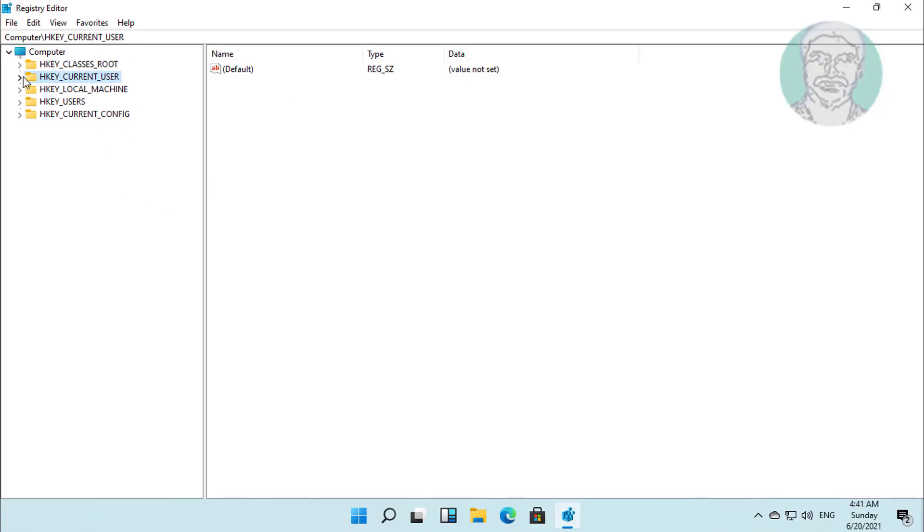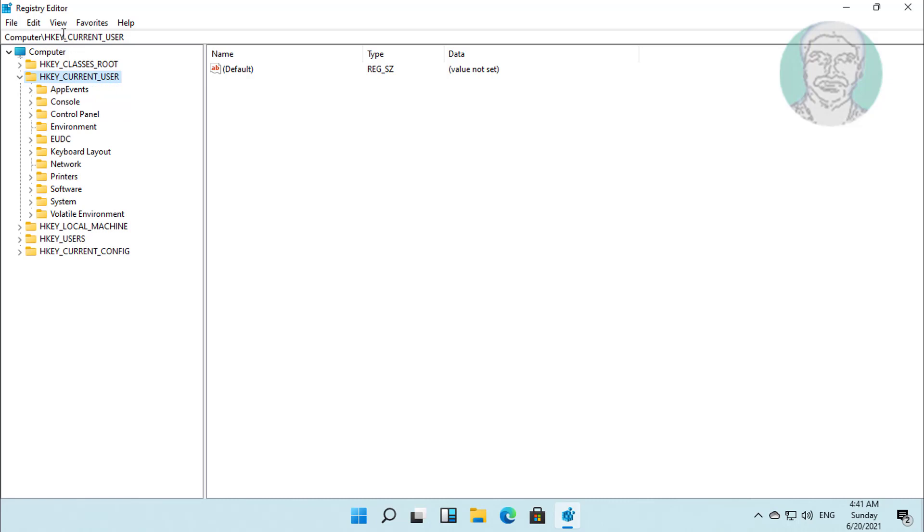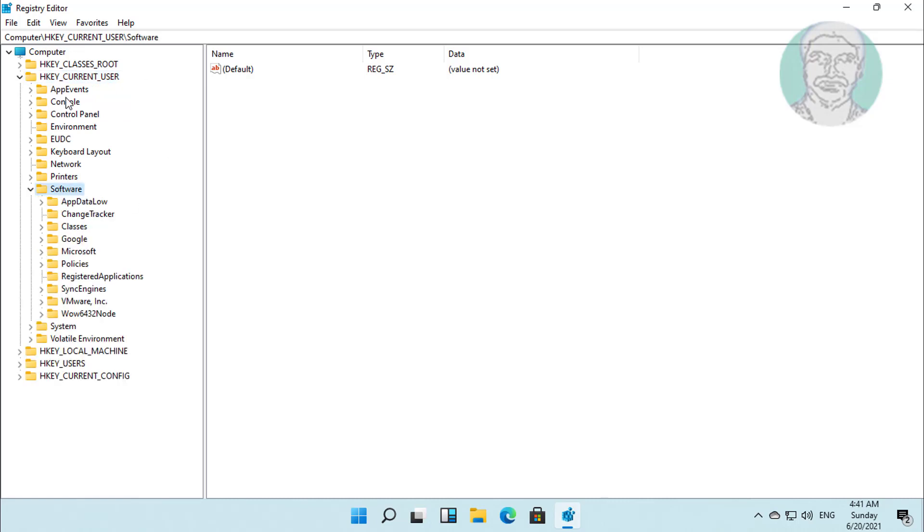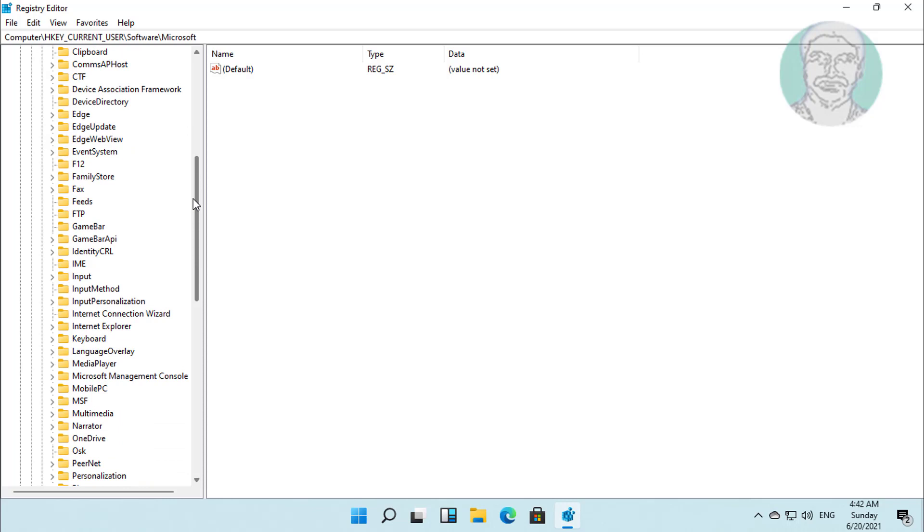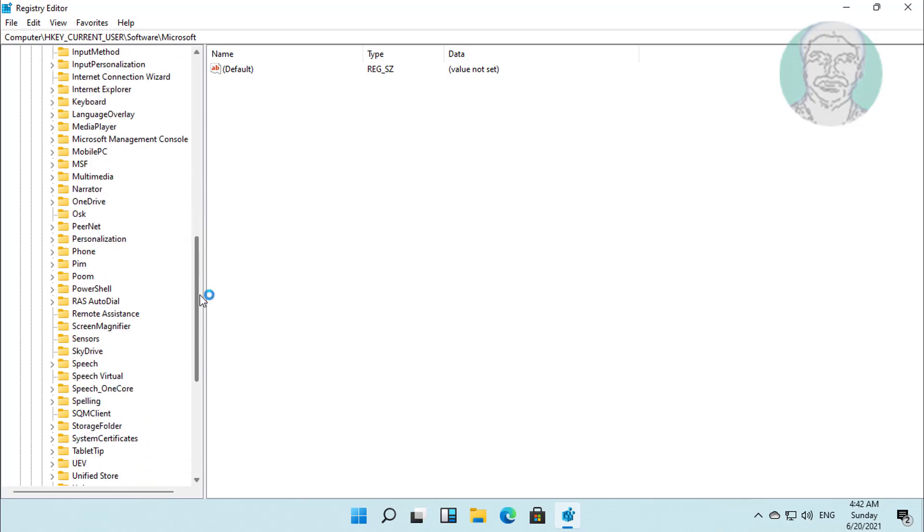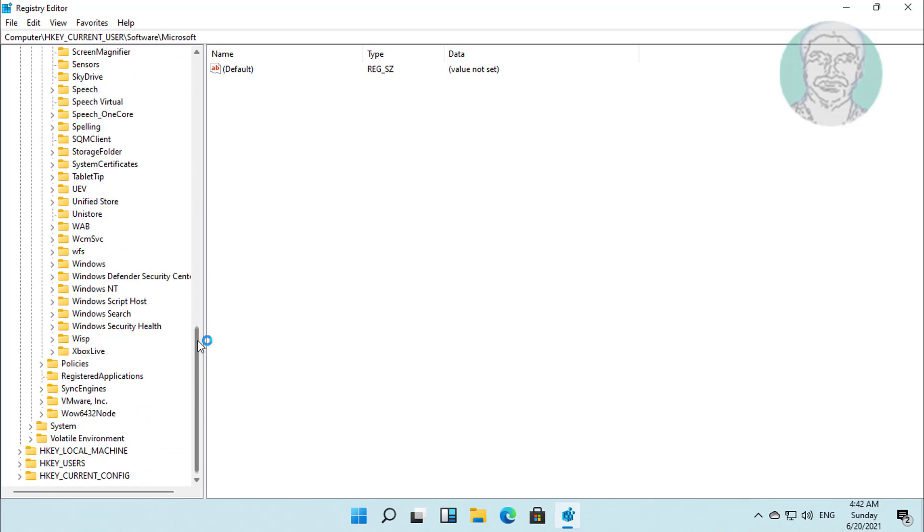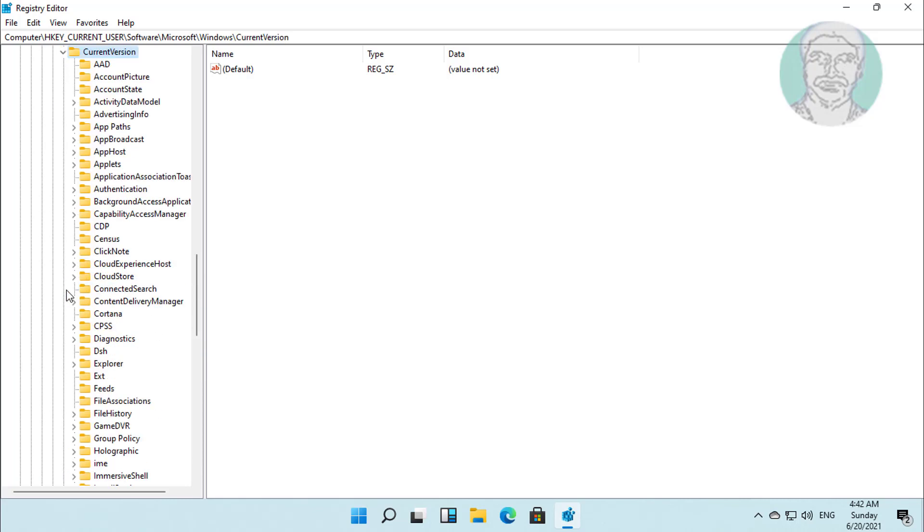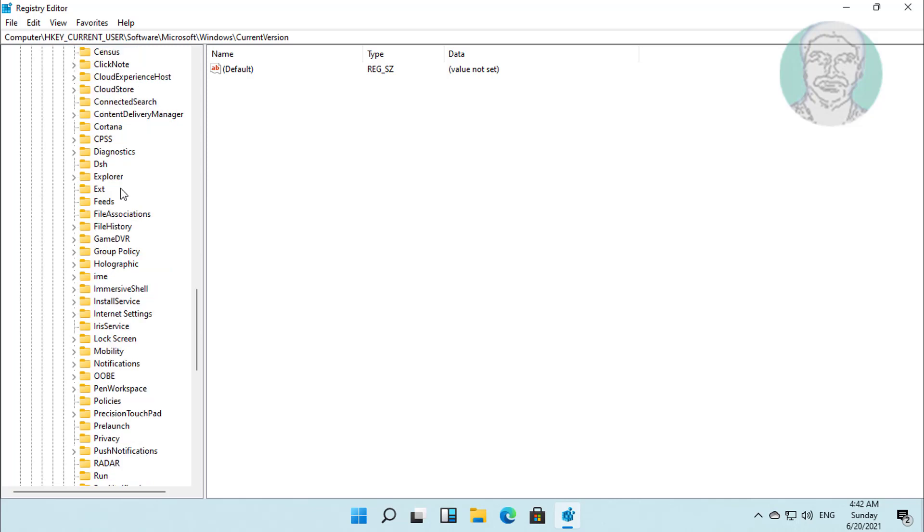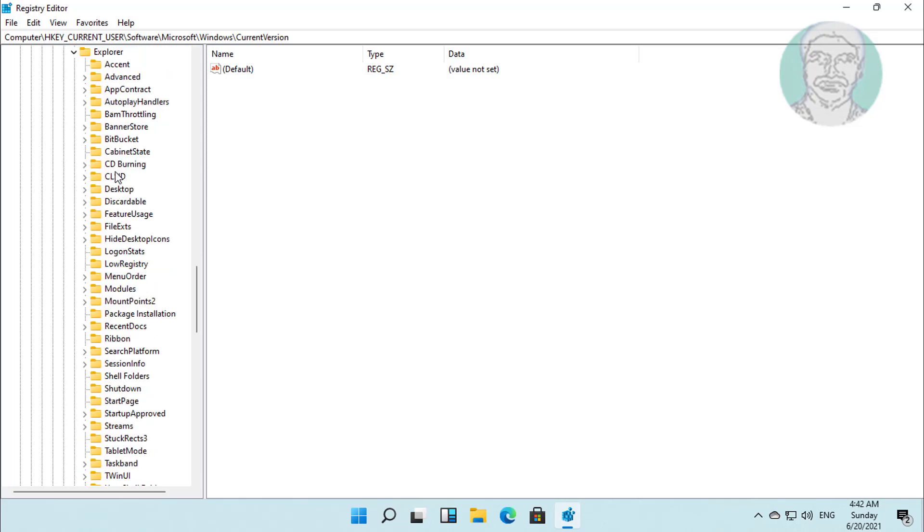Click and expand HKEY_CURRENT_USER. Click and expand Software. Click and expand Microsoft. Click and expand Windows. Click and expand Current Version. Click and expand Explorer.